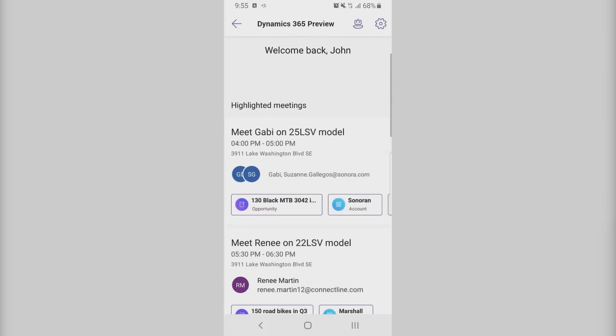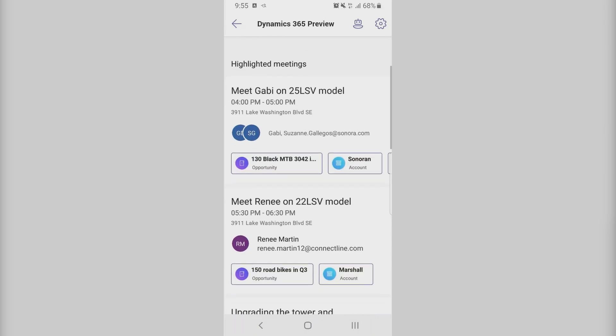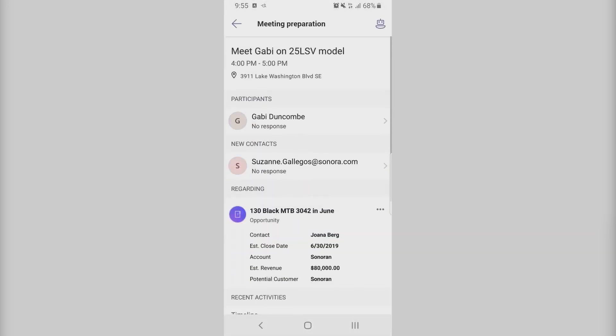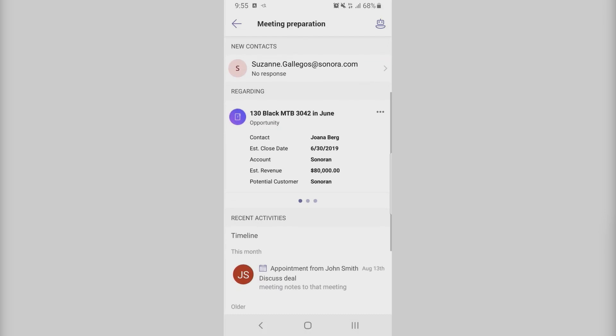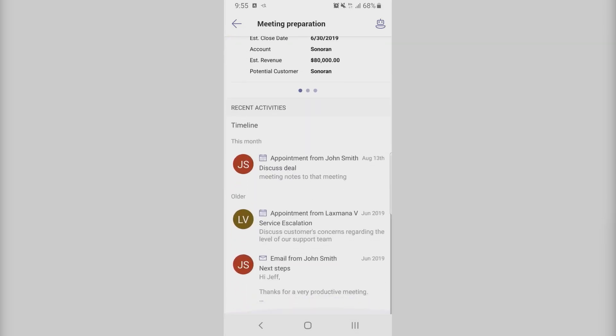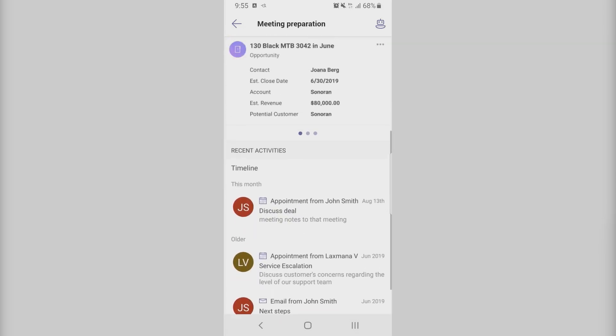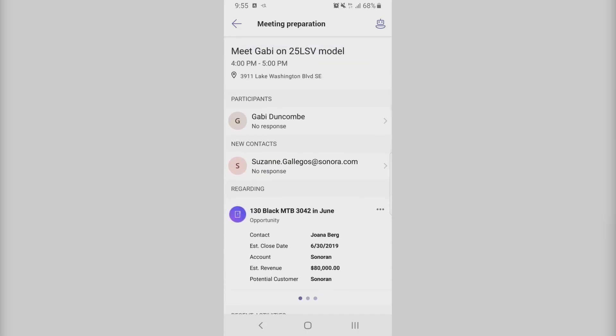It gives you a list of highlighted meetings. The meetings are highlighted because it's an upcoming meeting with a contact or account. When you drill into the meeting, you can see more information about the contact that you're meeting or the regarding opportunity that it is about. So it brings together the information coming from Office 365 and Dynamics 365.